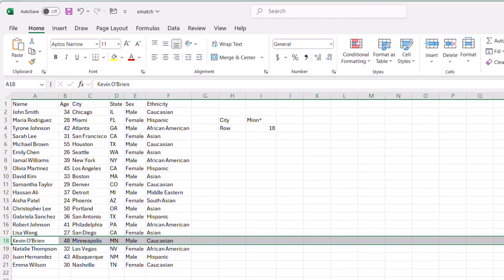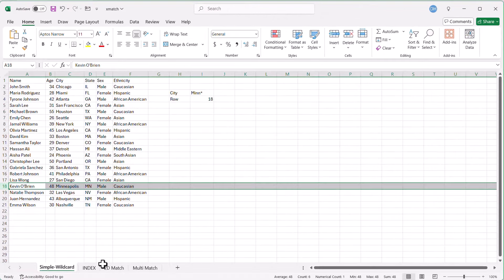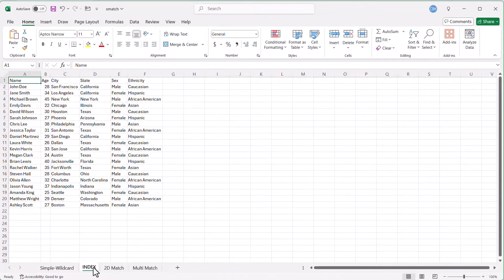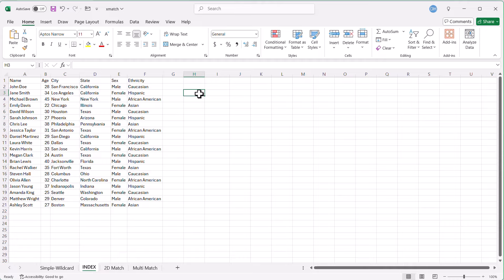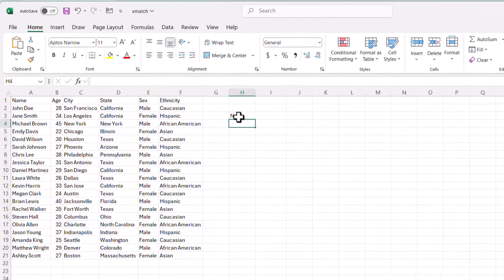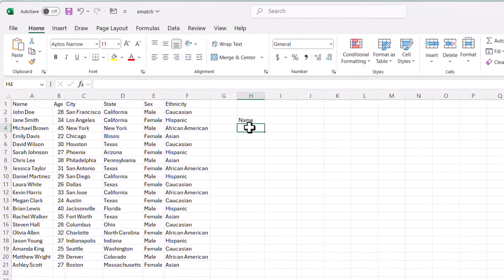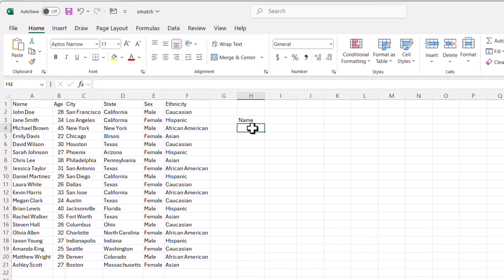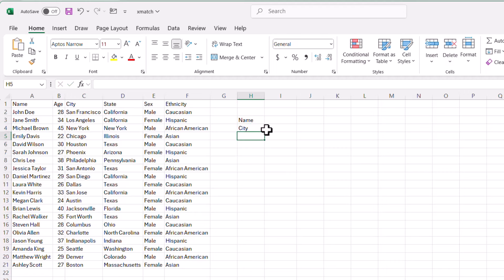Now XMATCH doesn't really work well in isolation — it does a better job when combined with other functions. One of those powerful combinations is with the INDEX function. So let's do an example: we have a name and we want to bring back the city for that name.